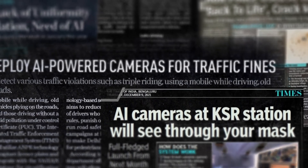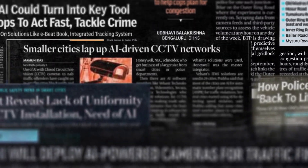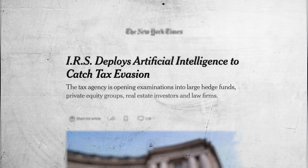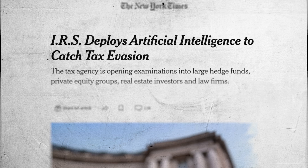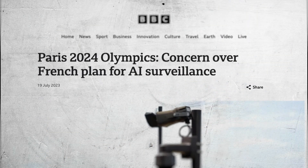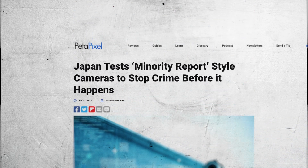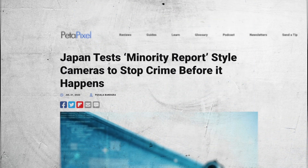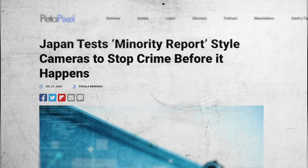In the meantime, governments all over the world continue to roll out AI-based surveillance systems. The American tax authorities have started to use AI and aim to uncover complex tax evasion strategies by the wealthy. The French police are going to use it for the upcoming 2024 Olympic Games. And Japan is currently testing AI cameras — like in the movie Minority Report — that are designed to prevent crimes before they happen.